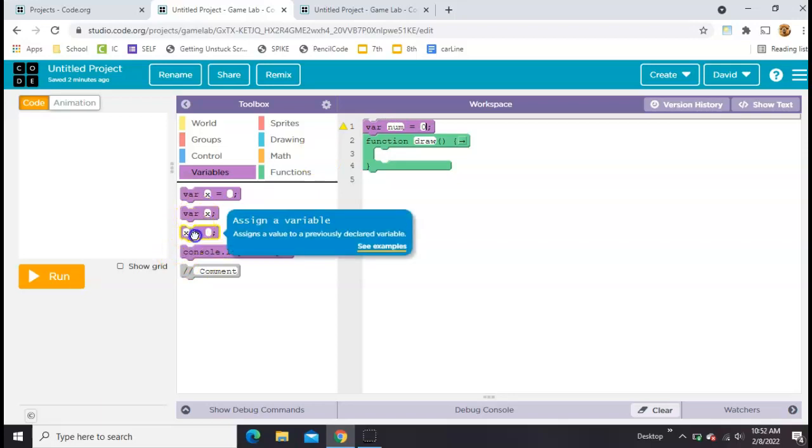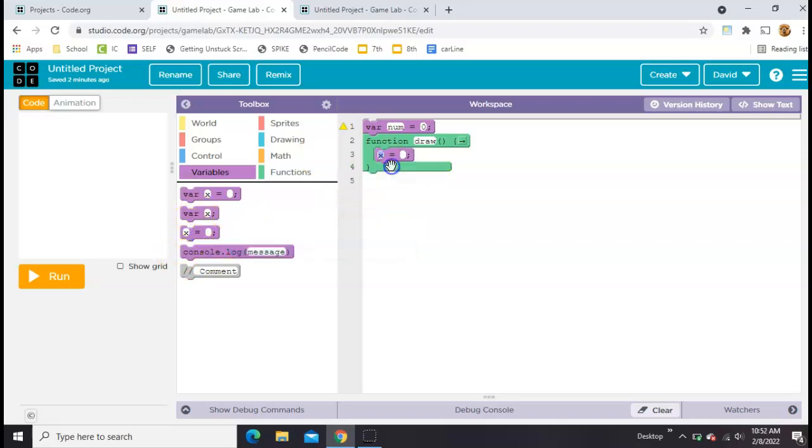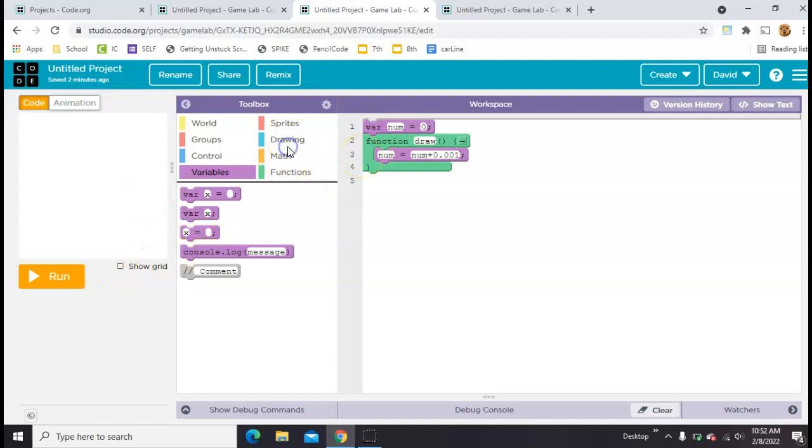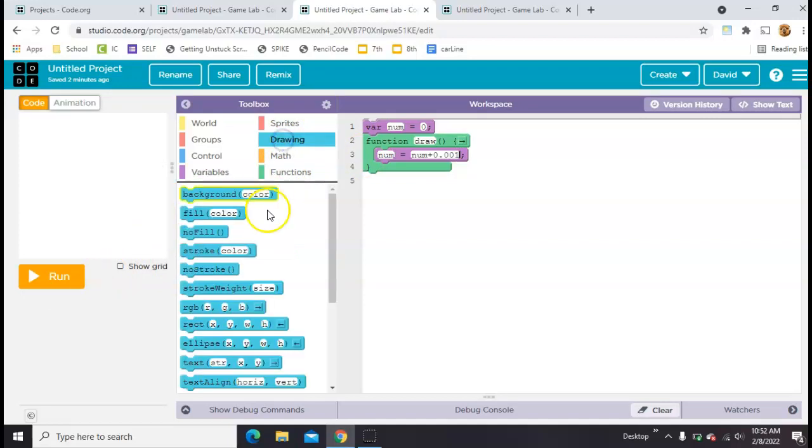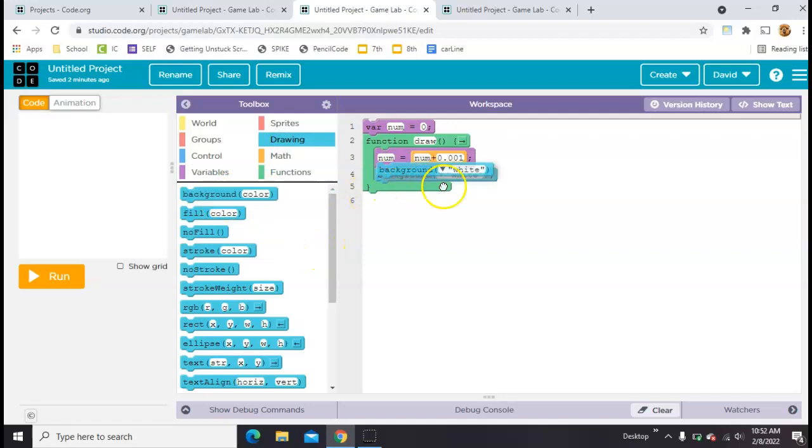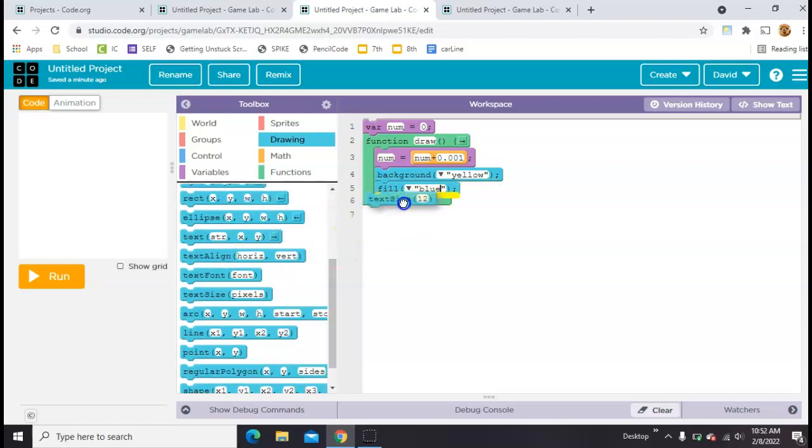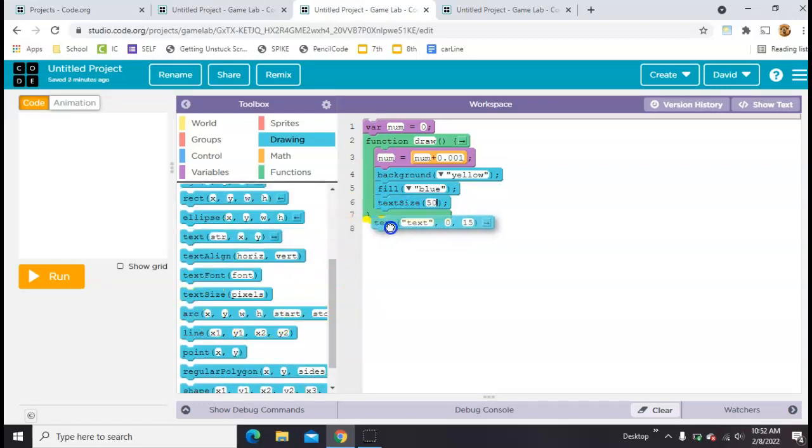Inside our draw loop we are going to say num equals num plus 0.001. And then we will put that on the screen with a text block. So let's go ahead and throw a background in here. We'll make the text a different color, make the text size big enough for us to see it, and finally add the text block.